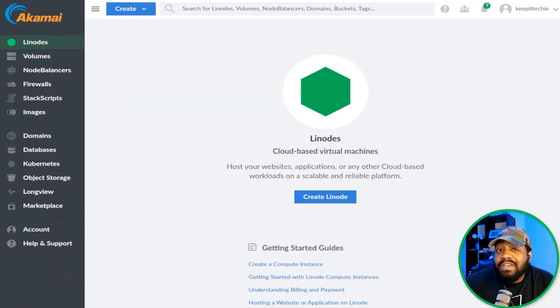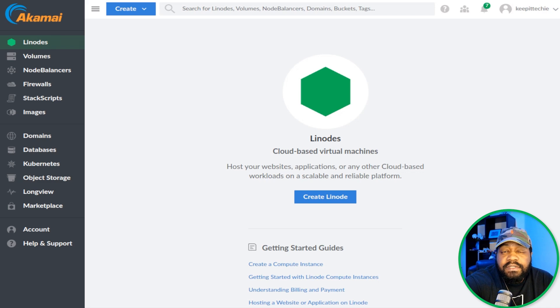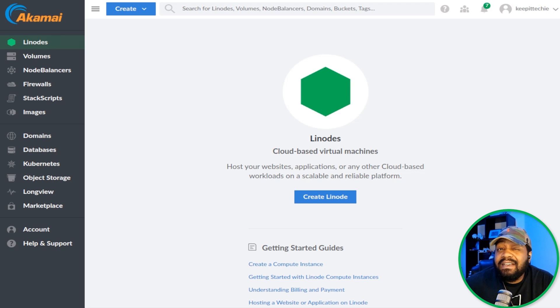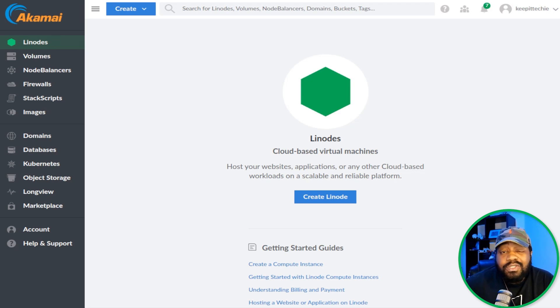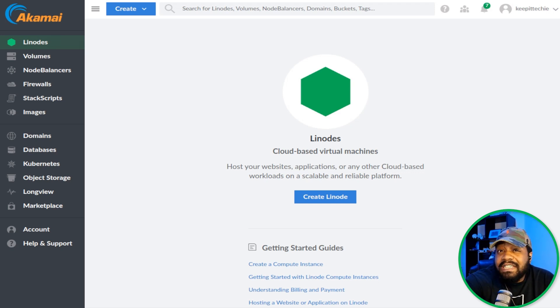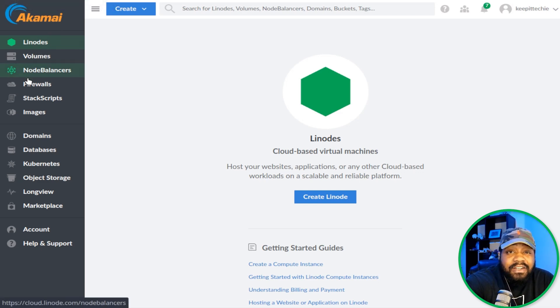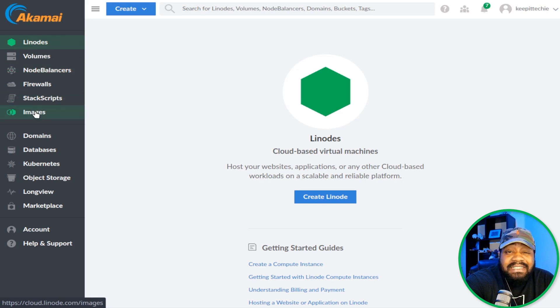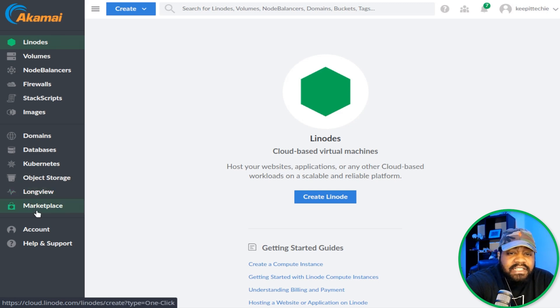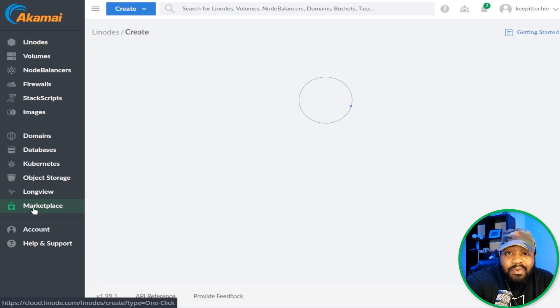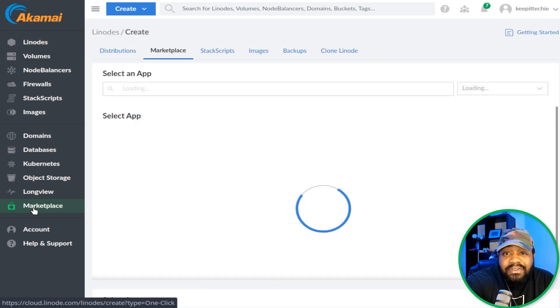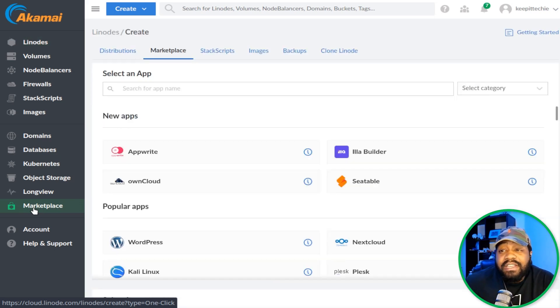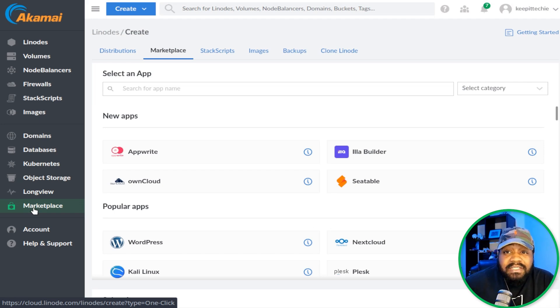In order to get started, you'll need a Linode account. So head over to cloud.linode.com. If you don't have one, sign up for free on Linode's website. Once you're logged in, on the left-hand side you can see they have a number of options on the menu. You've got Linode, volume, node balancer, firewall, pretty much a whole bunch of menu options here. What we're looking for is the Marketplace app. So all you have to do is click marketplace down here on the left, and then it will bring up all the available apps for you within the marketplace.